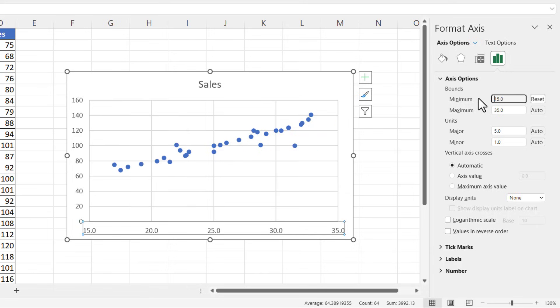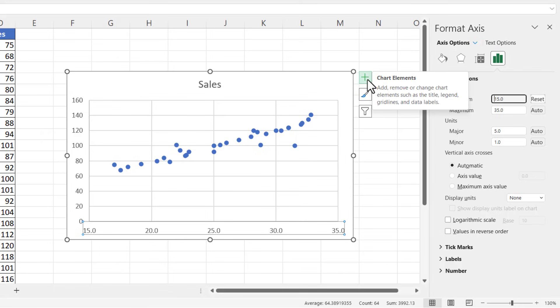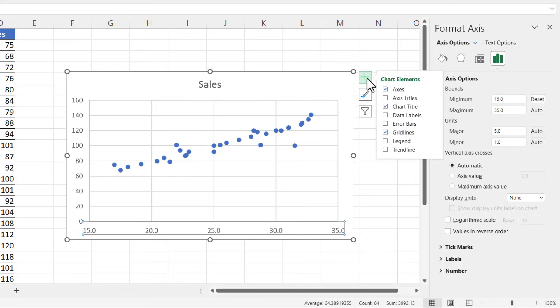The other thing that's quite nice to do in a scatter graph is to show a trend line. You can do that by clicking on this plus button here, or your Chart Elements button, and then clicking on Trend Line, and that will draw a trend line through your data points.